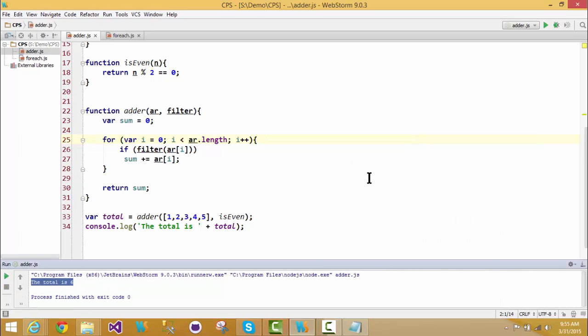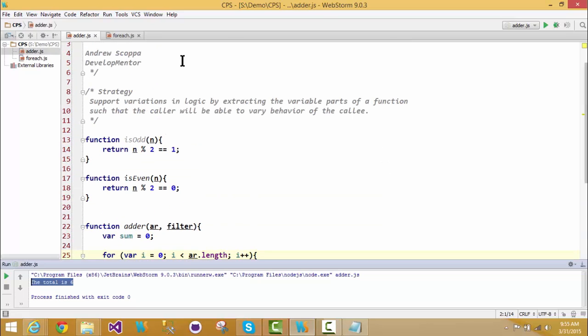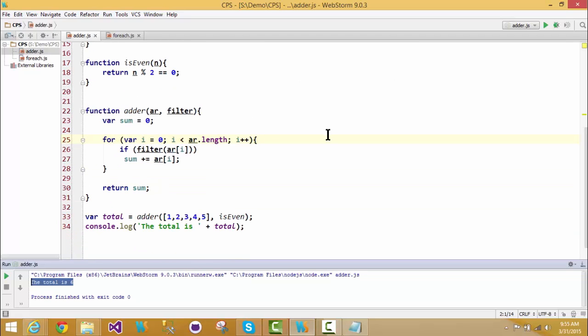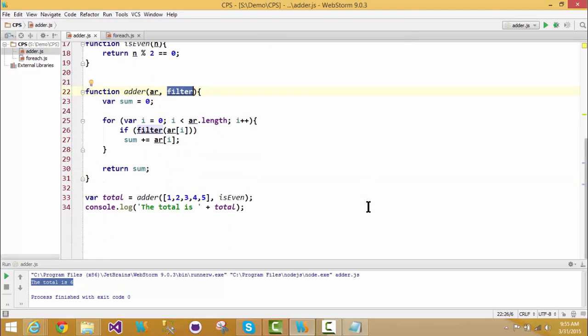So we are solving the objective. We have separated the parts of the function that varied so that the caller was able to alter the behavior of the callee. And in this case here, the callee adder doesn't know in advance what type of logic it will be returned, but it knows that it's going to take an argument and return true or false. We know that by assumption based on the way we've written this. So if I wanted to just test out the isOdd functionality here, we should see the number nine.